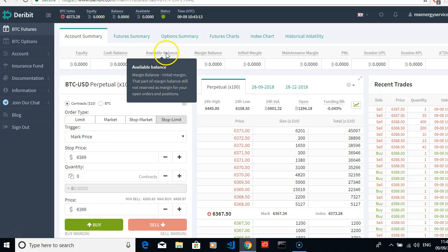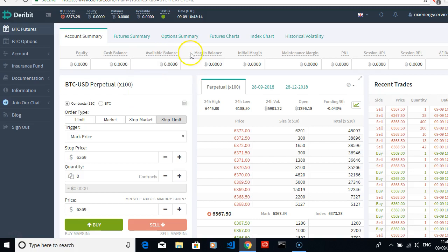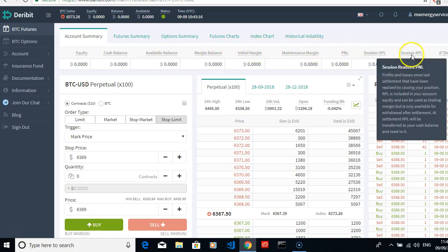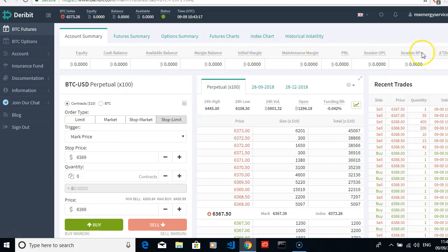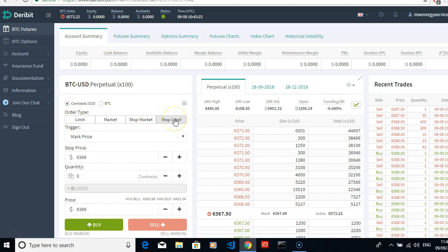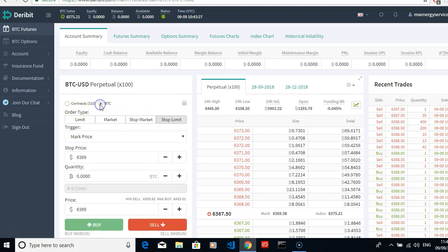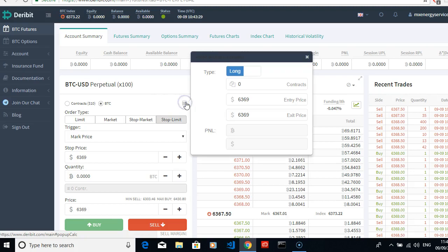You have limits, you have market, stop market, and stop limit. Contracts at $10 or Bitcoin. You have a calculator here - the type, long contracts, entry price.